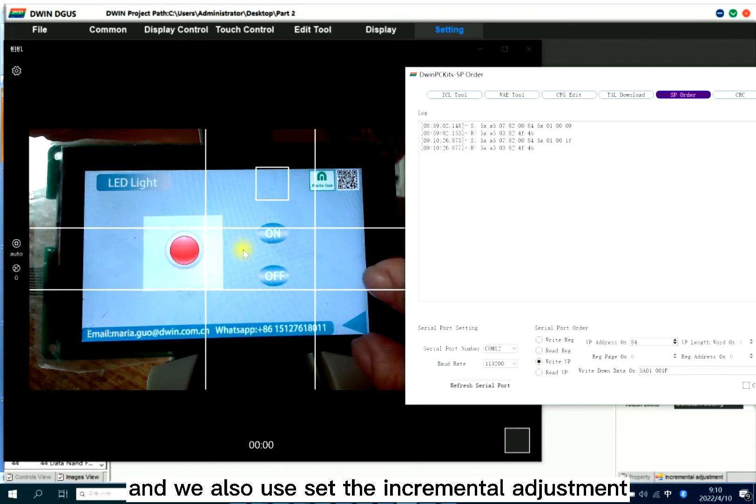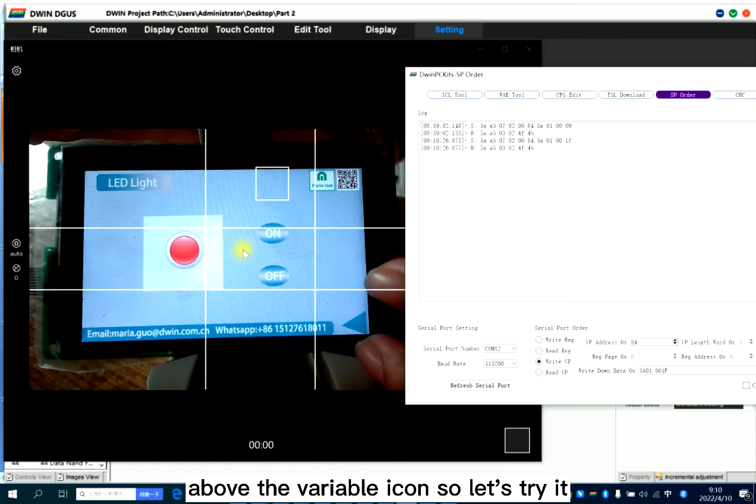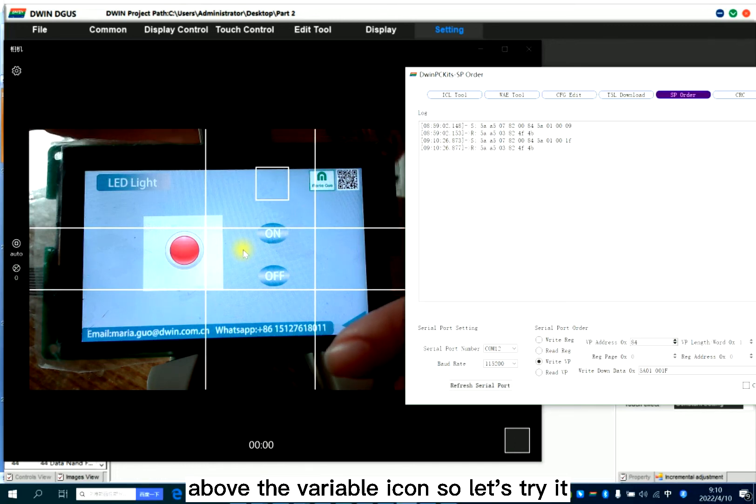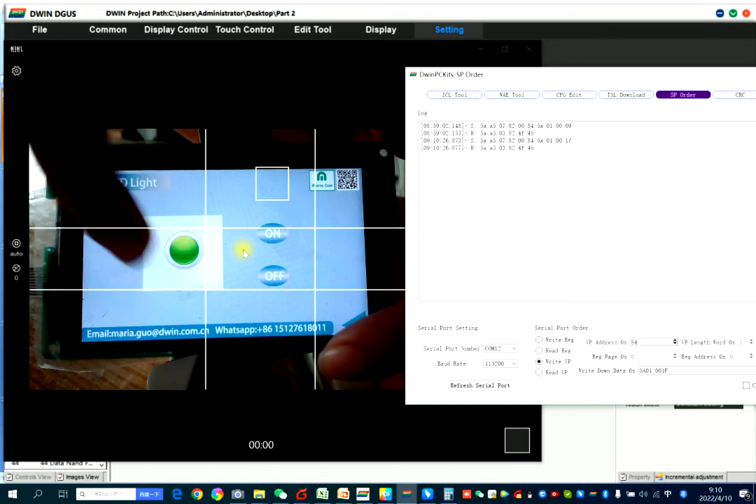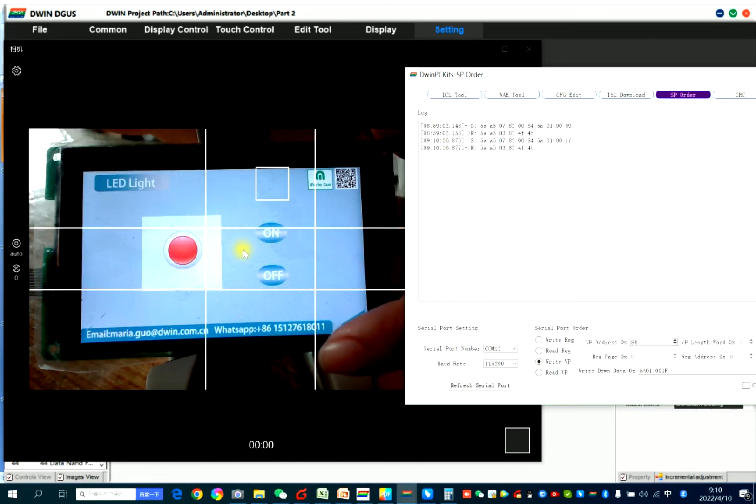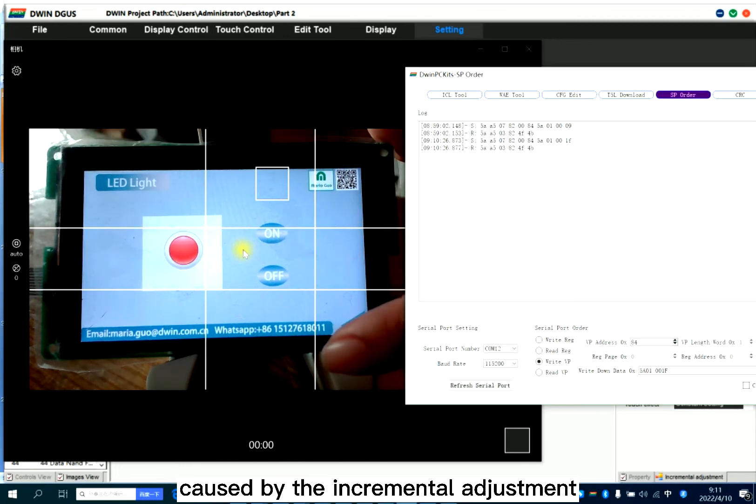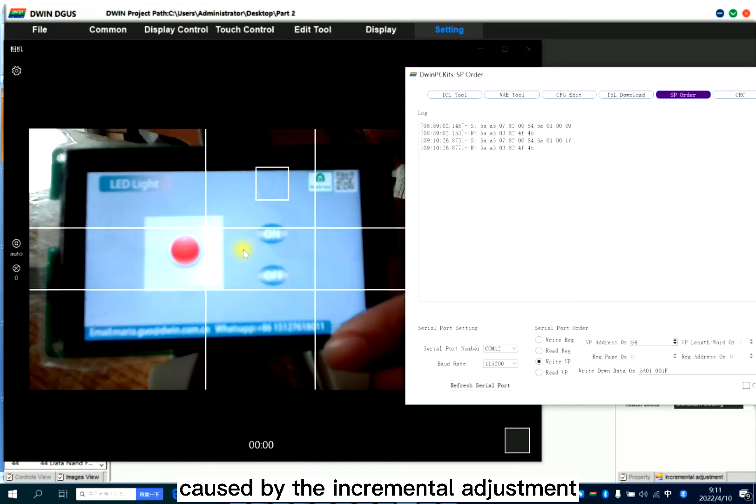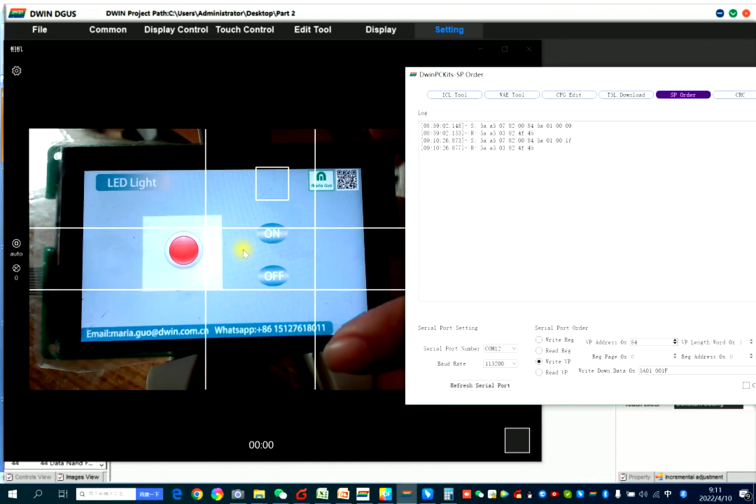And we also set the incremental adjustment above the variable icon. So let's try it. This part is caused by the incremental adjustment.